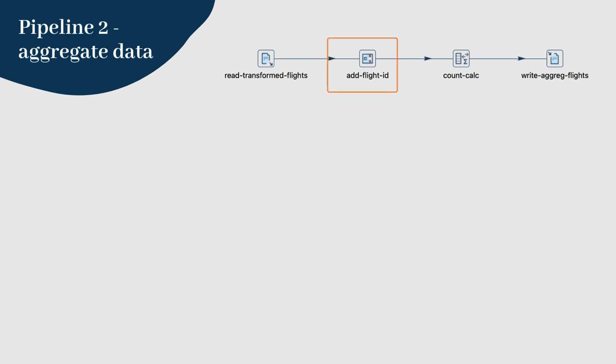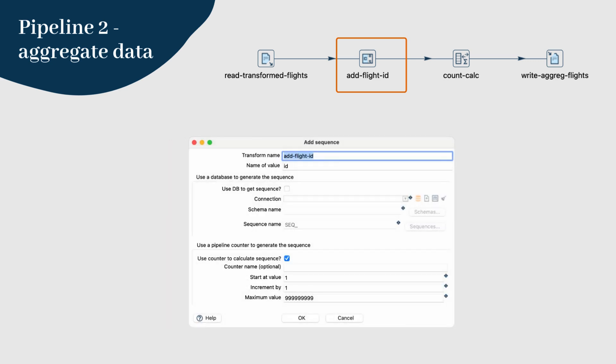Step 3: Next, we need to add a unique identifier for each record. Use the add sequence transform to generate a sequence ID. This will help us uniquely identify each aggregated record.